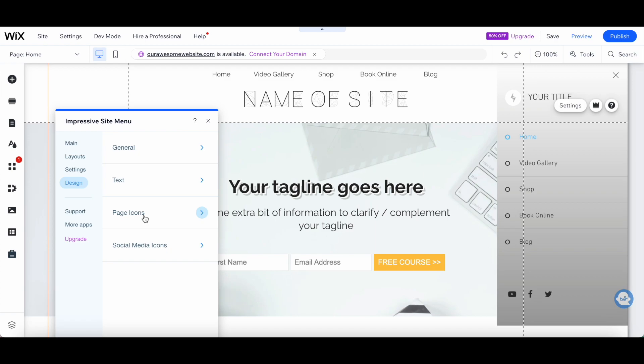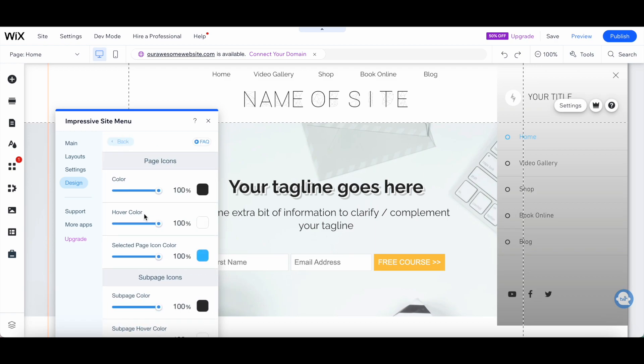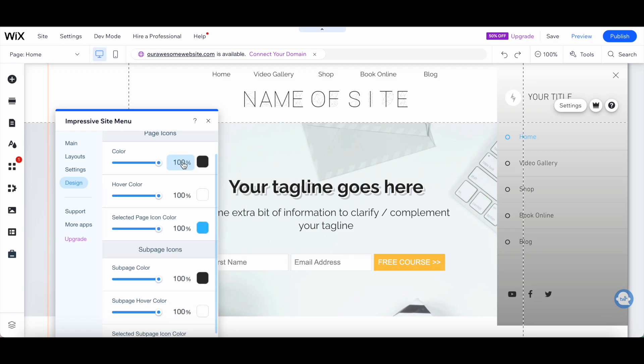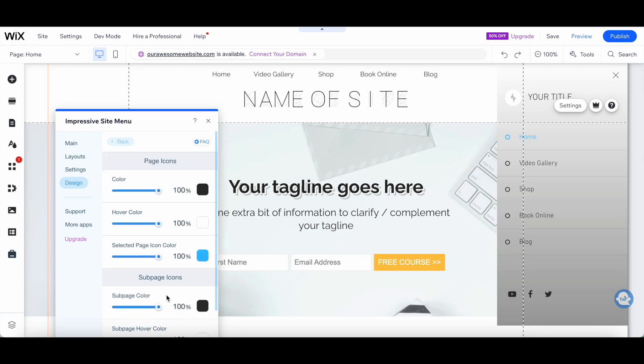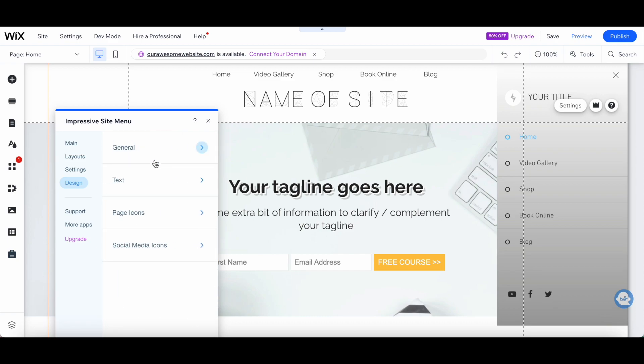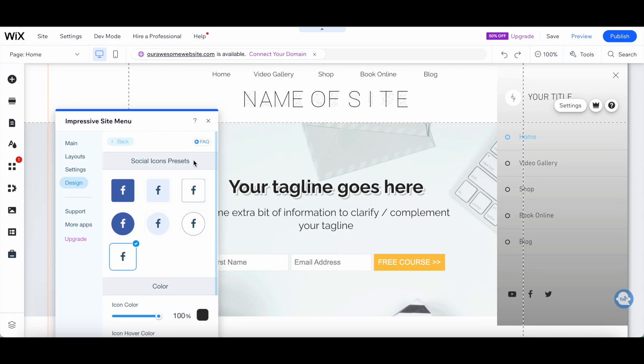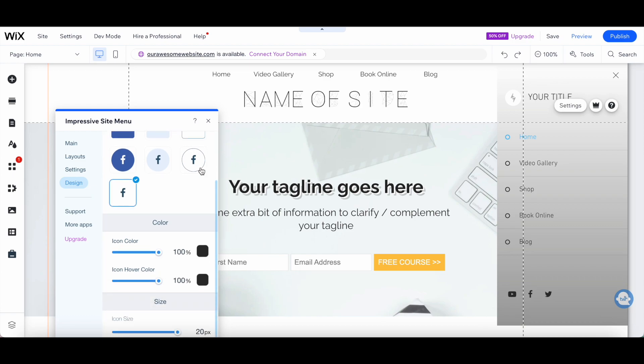You can click on the Page icons to change the page icons and subpage icons colors, as well as on social media icons, to change the social icon's presets, color, and size.